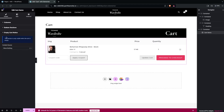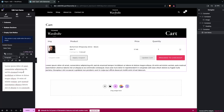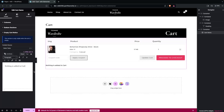In the last option we have the Empty Cart Notice. The content source is currently set to 'Show Nothing', which means when there's nothing in the cart it will show nothing. But if you want to show some text or a template, you can select it here. Right now I'm going to go with Static Text, where you can simply add a message that shows only if the cart is empty. Now let's go inside the Style tab.